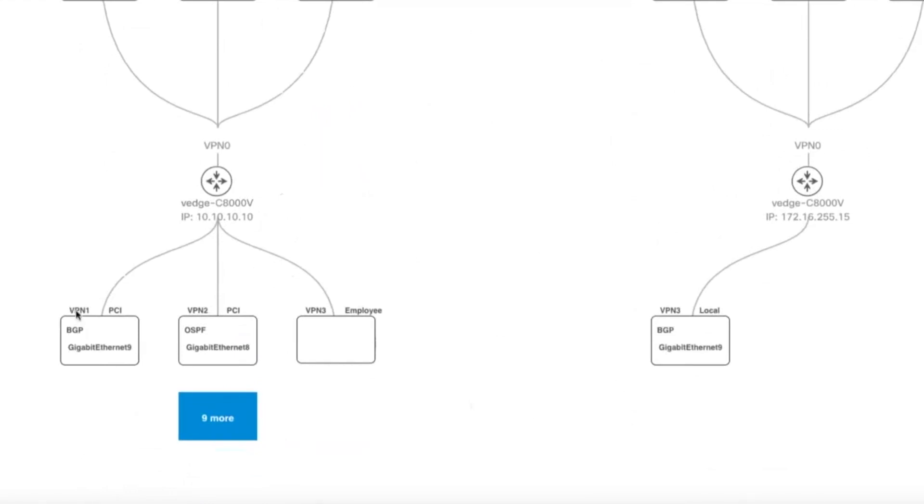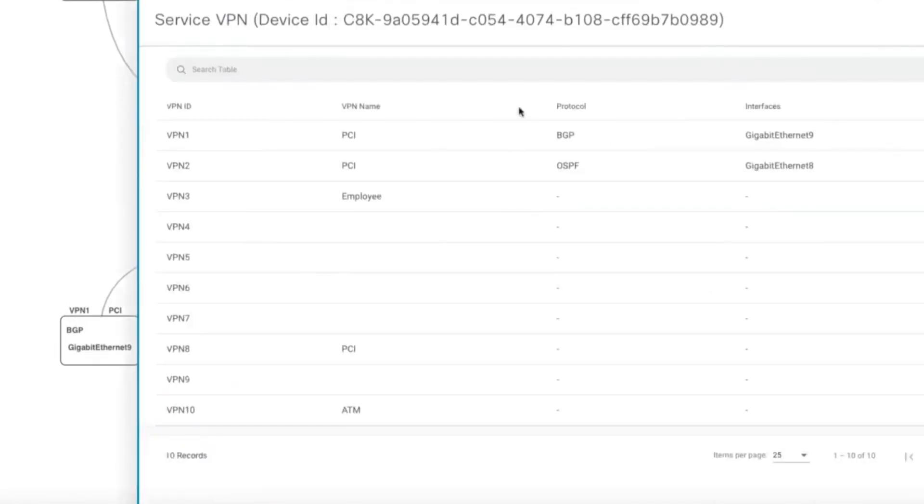At the bottom, the service VPN's information is shown: VPN ID, VPN name, protocol, and interface name. Since there can be several service VPNs, only three of them are shown, and the rest can be viewed by clicking on the More button. This will show a sidebar with details of all the service VPNs in a tabular format.